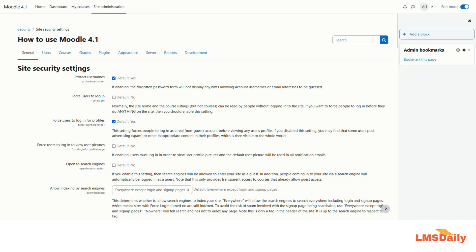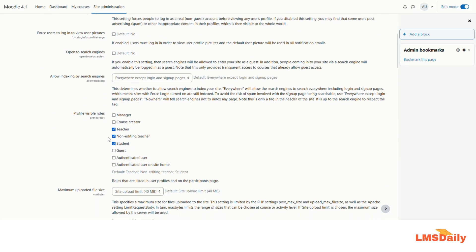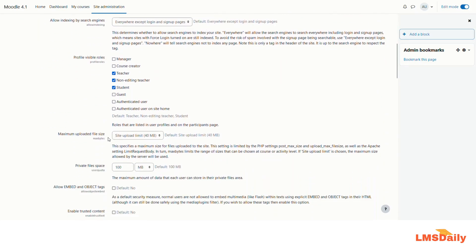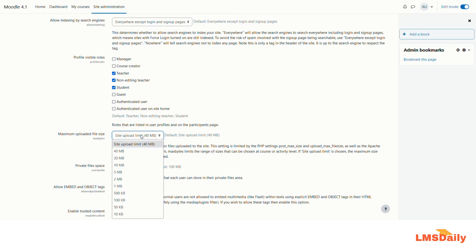Now on this site security settings page you need to scroll further down and see maximum uploaded file size. Here you can set the file size limit on the site level. As of now you can see that I have a maximum upload limit of 40 MB on my site level also, so I cannot increase or change it from here.